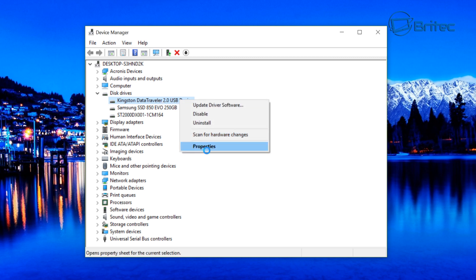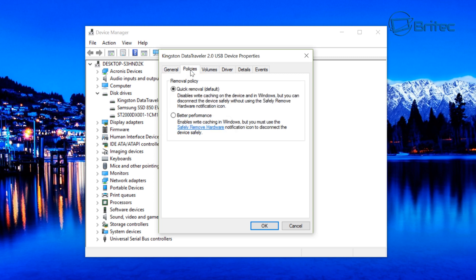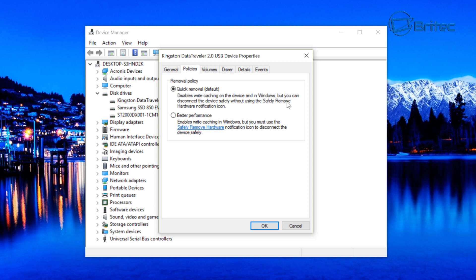This will open up a prompt box. Look inside Policies and inside here you'll see the default is set to Quick Removal and basically this is your quick removal process which has been set up by Windows to be default. It enables you to disable the write caching on devices and Windows and what that's going to do is allow you to disconnect the drive safely without clicking on the safely remove hardware notification icon. Sometimes that doesn't mean it won't post up there down the bottom right, just means that something's gone wrong somewhere.